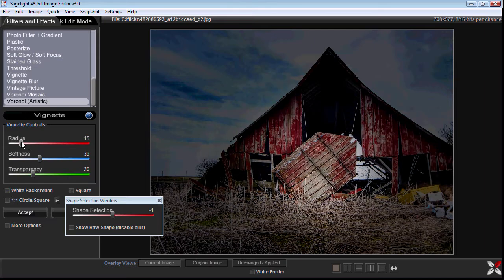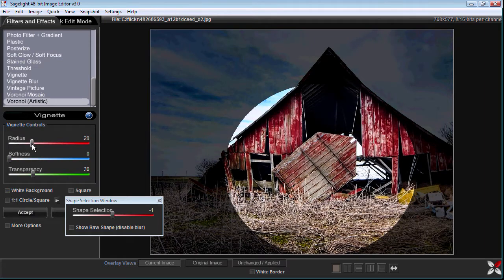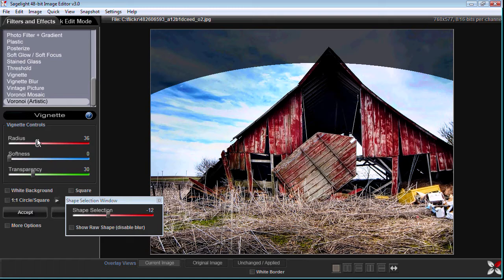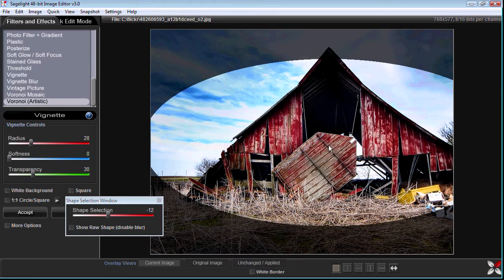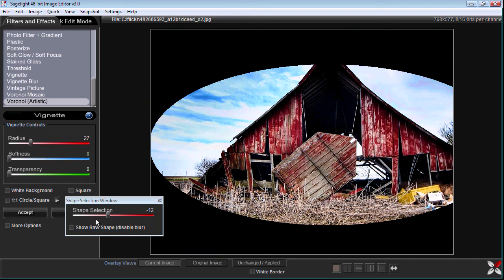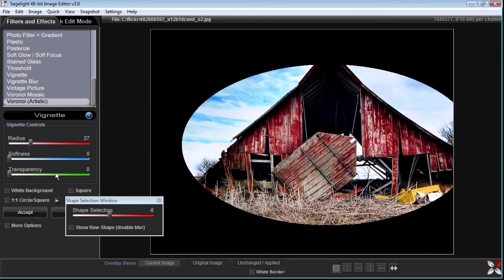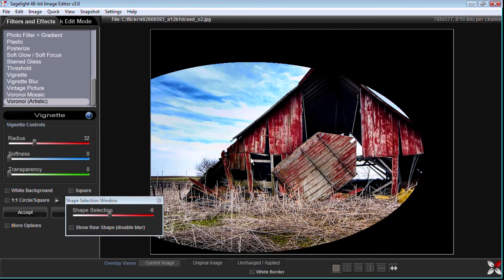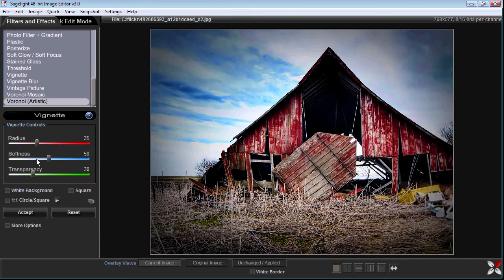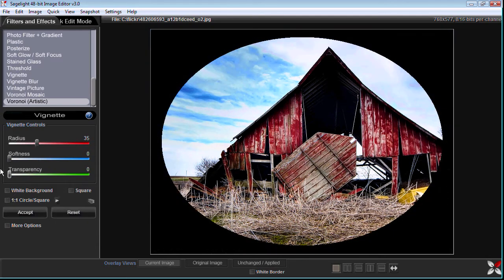I can change the radius and the softness. I can make it as I change the shape and the radius. I can make it like a vignette around the barn. However I want to do that. Probably better off doing it in the center with vignettes like this.